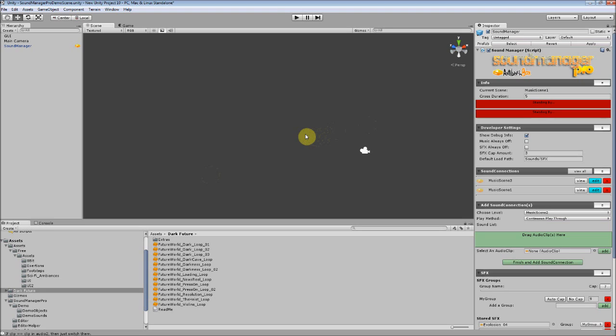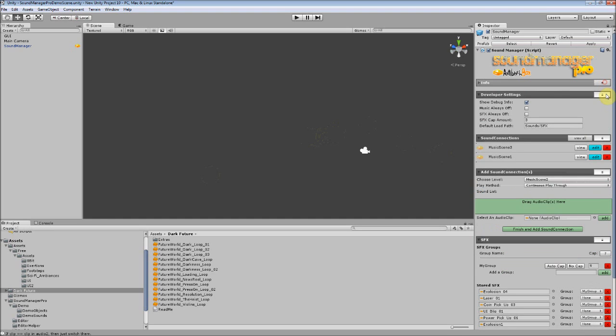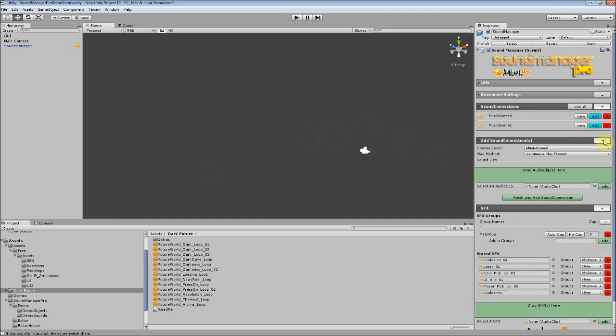What's great about sound connections is that they handle the dirty work for you and it literally takes two seconds to create one. So let's go to the Add Sound Connections section. Let's close the rest of these.